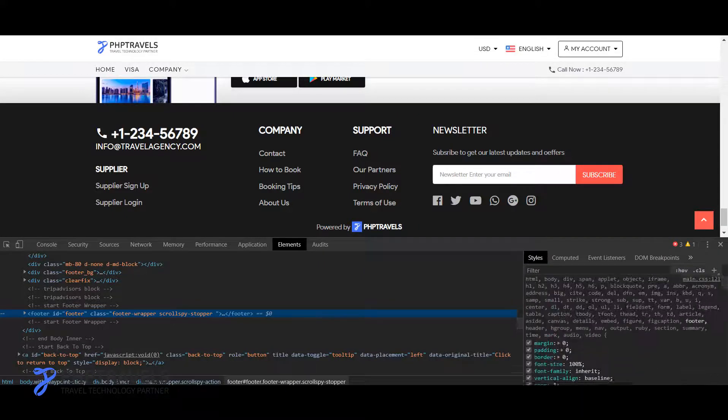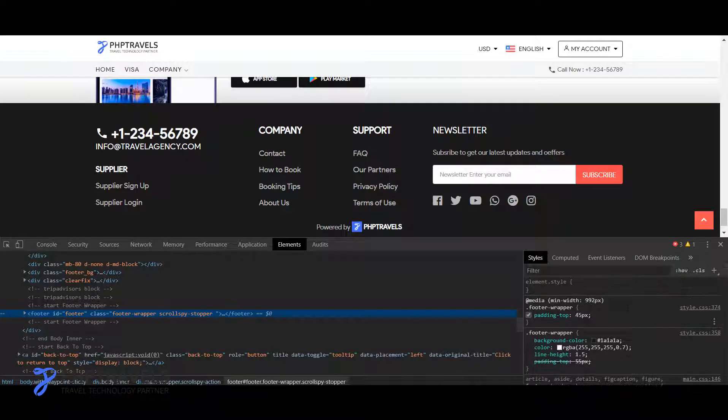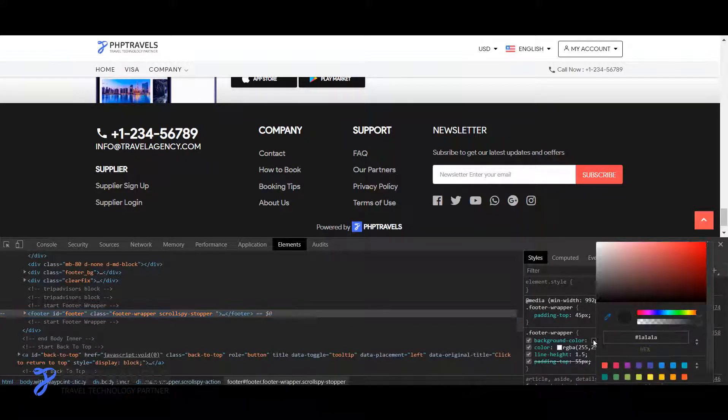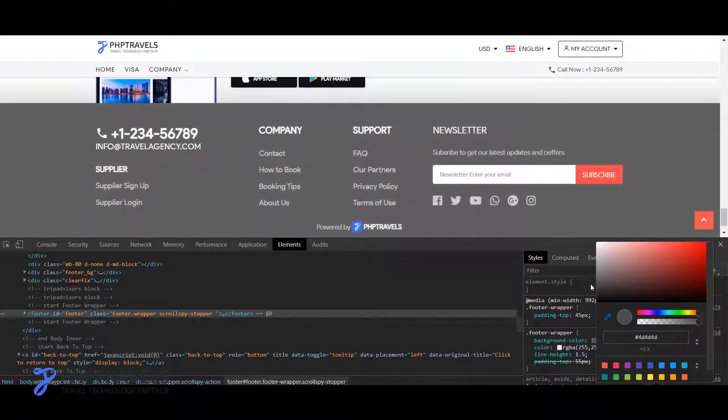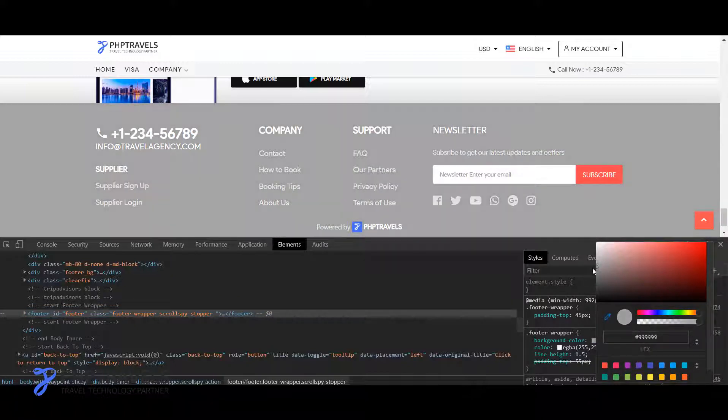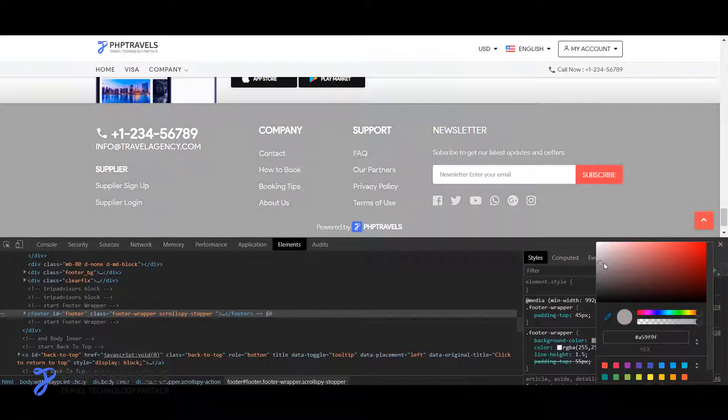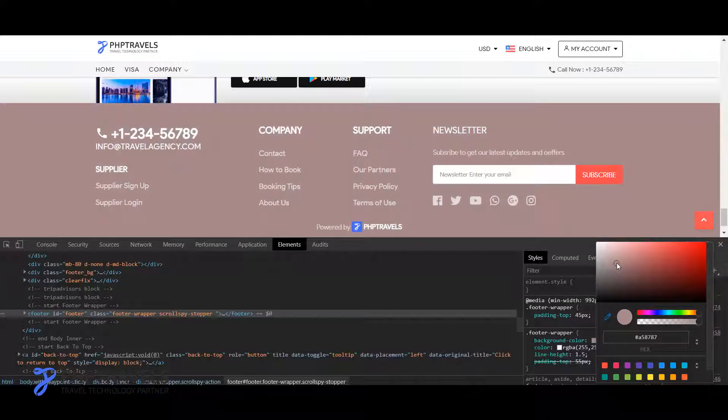And then I just scroll down from here to get the background color. Sorry, I think it's here. So I just click here and I change the color. You can see, for example I just make it a little bit blue and dark.